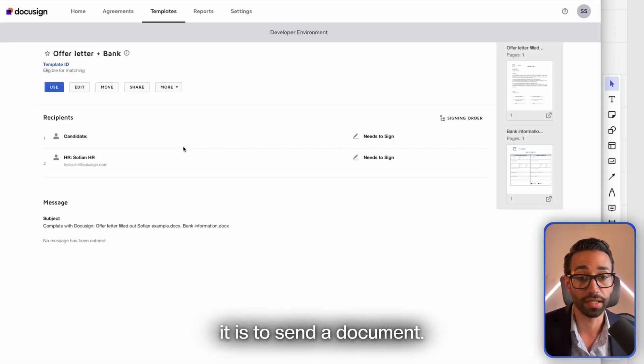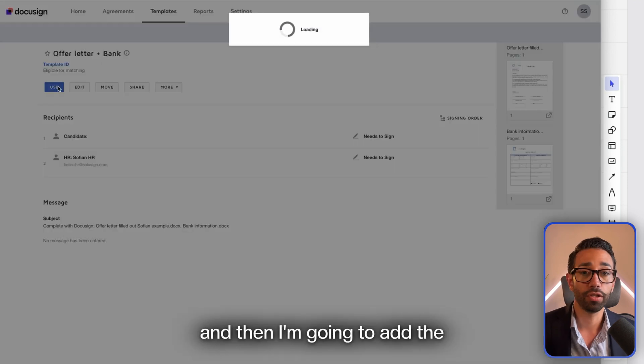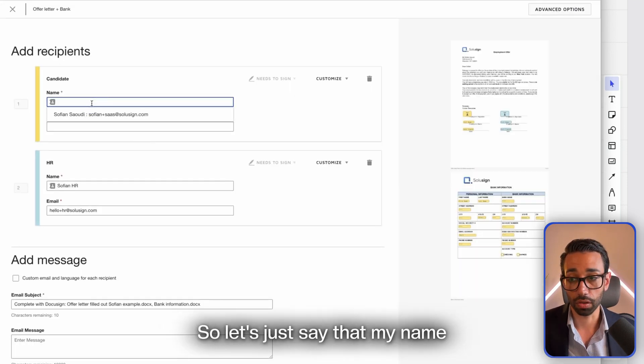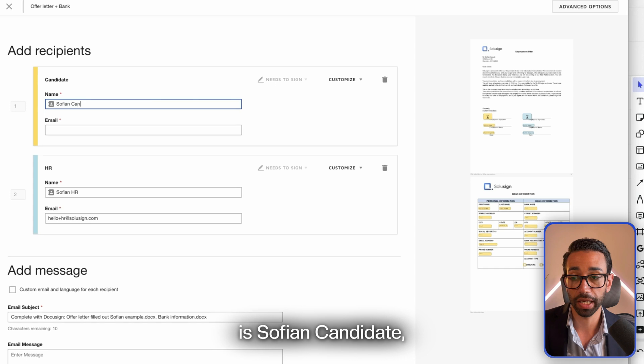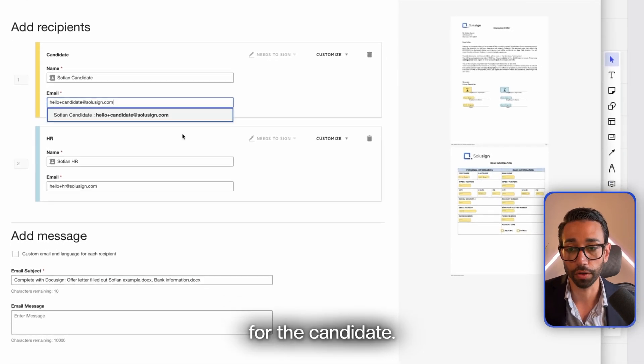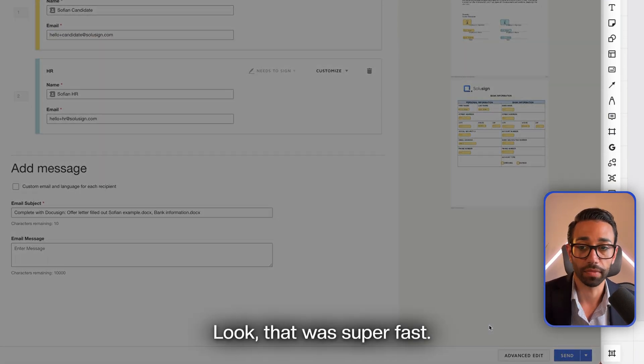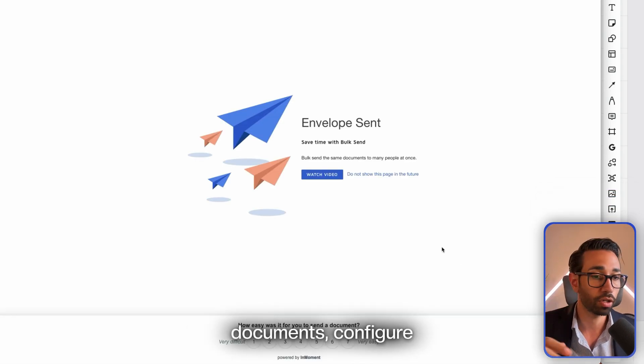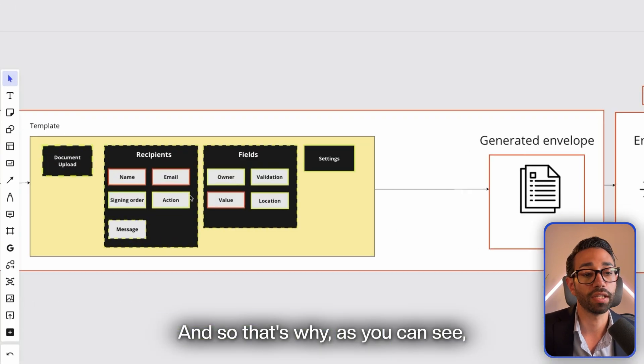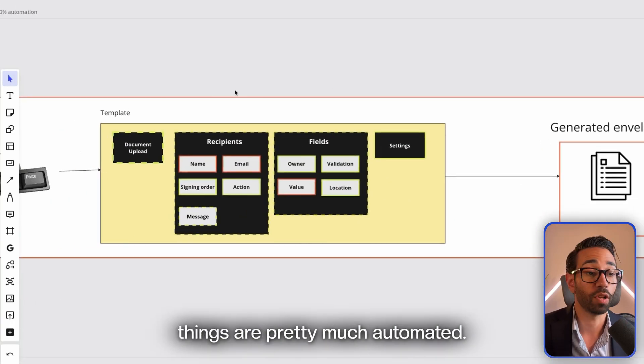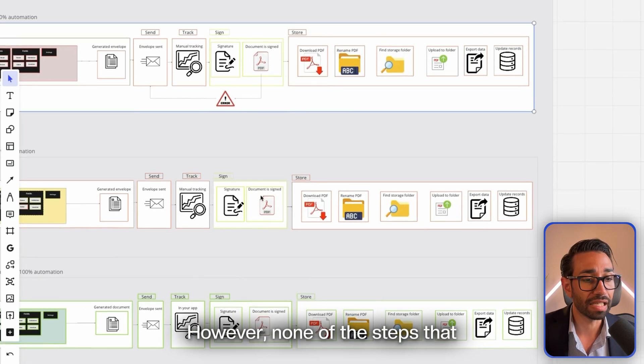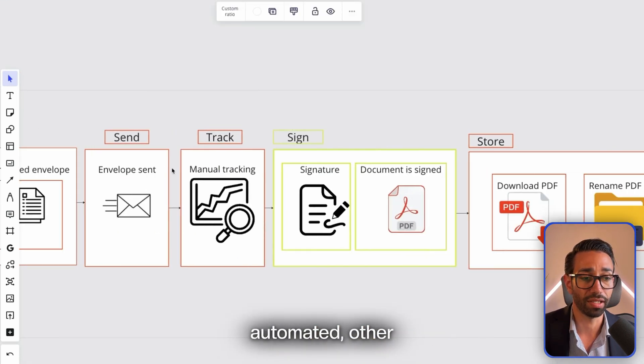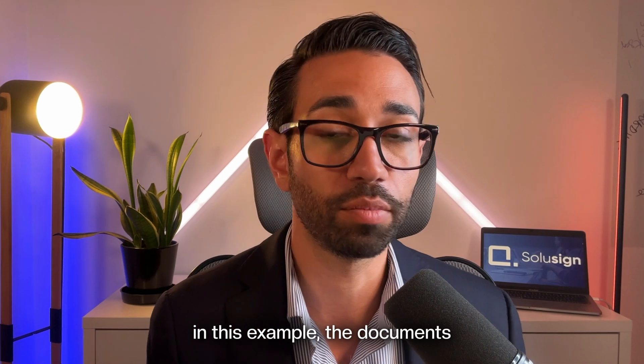I'm just going to click on Use and then I'm going to add the name and email of the candidate. Let's just say that my name is Sophie N. Candidates and this is the email that I want to use for the candidate, and I press Send. Look, that was super fast! I didn't have to drag and drop all my fields, configure my documents, configure my signing order and all of these things. That's why, as you can see, most of the things are pretty much automated. However, none of the steps that happen after sending the documents are automated other than the signature.